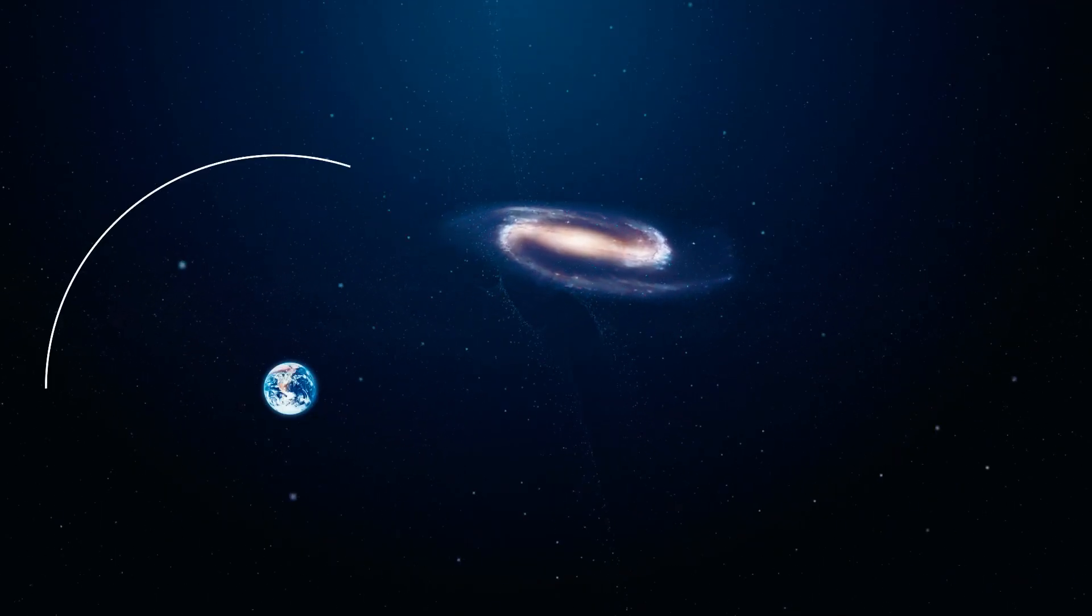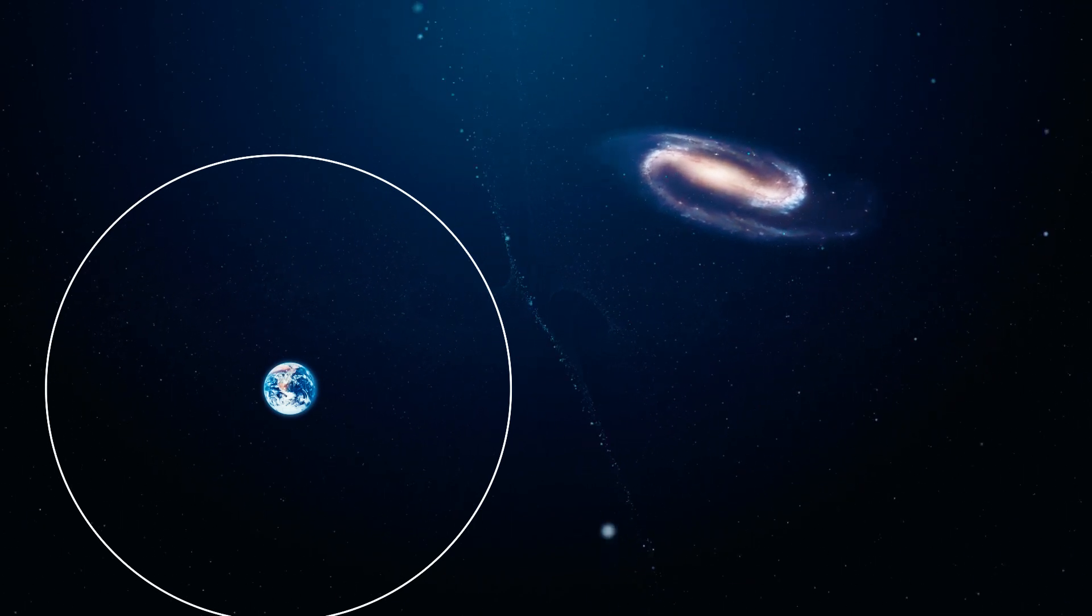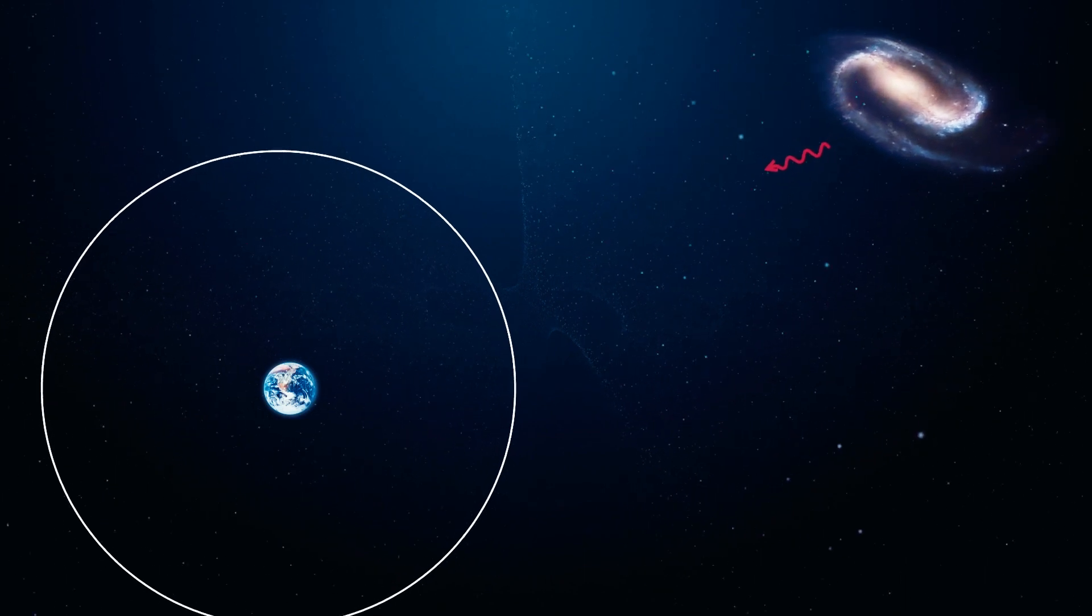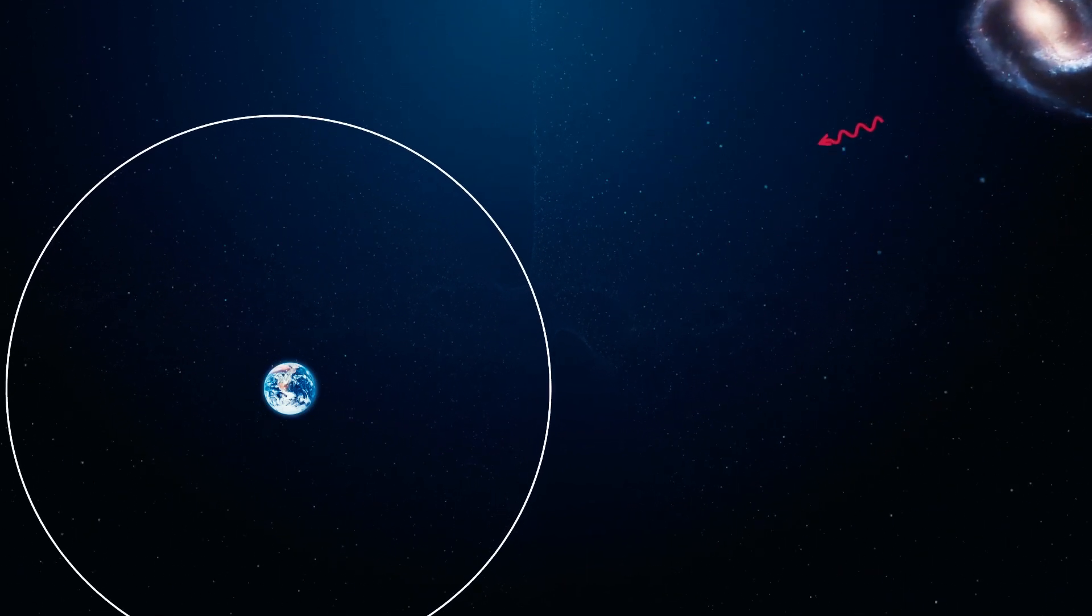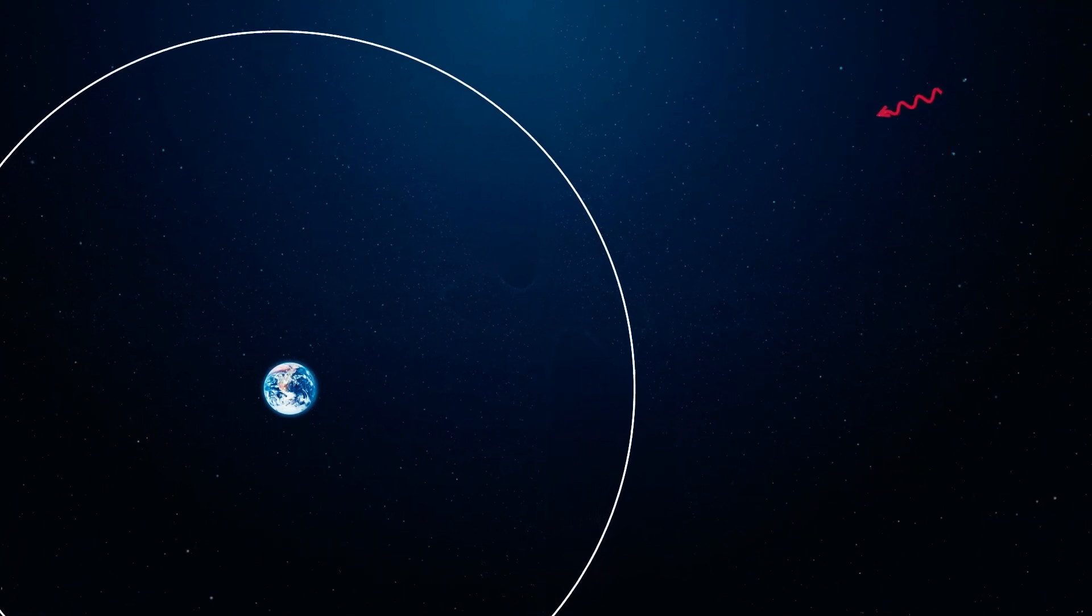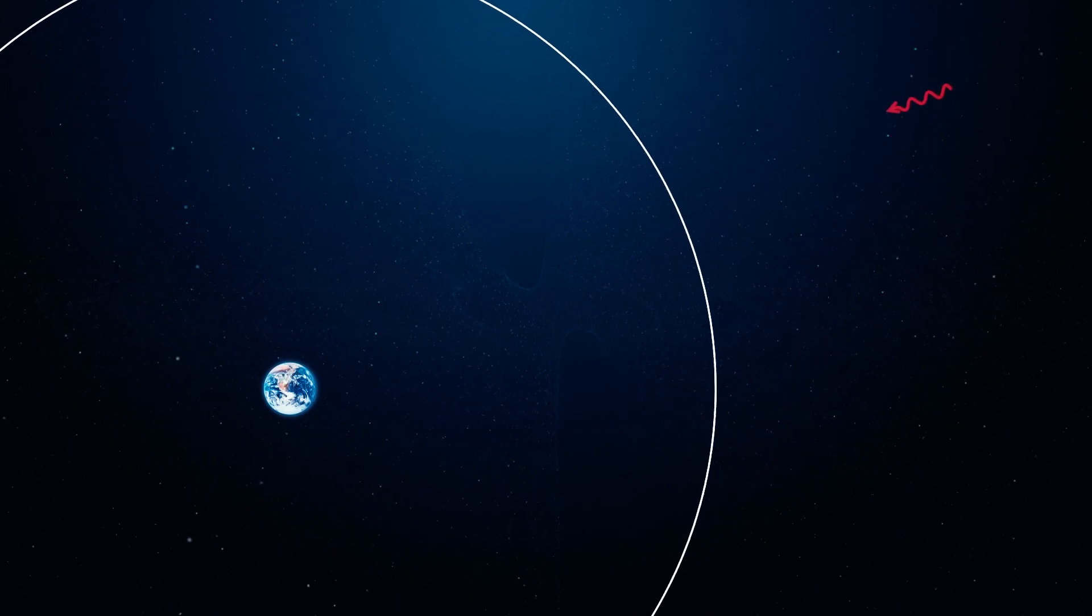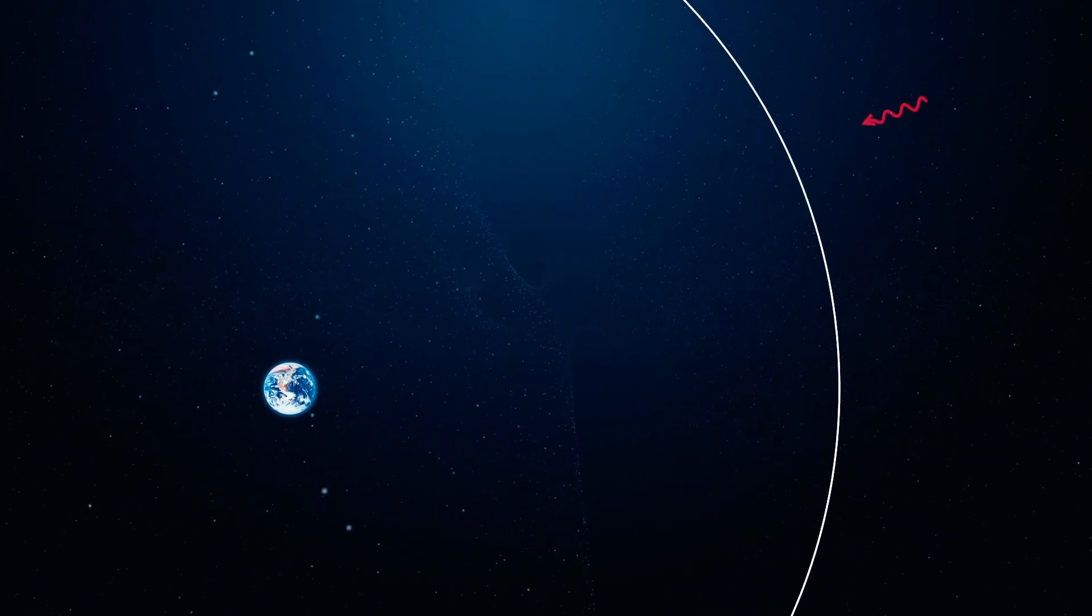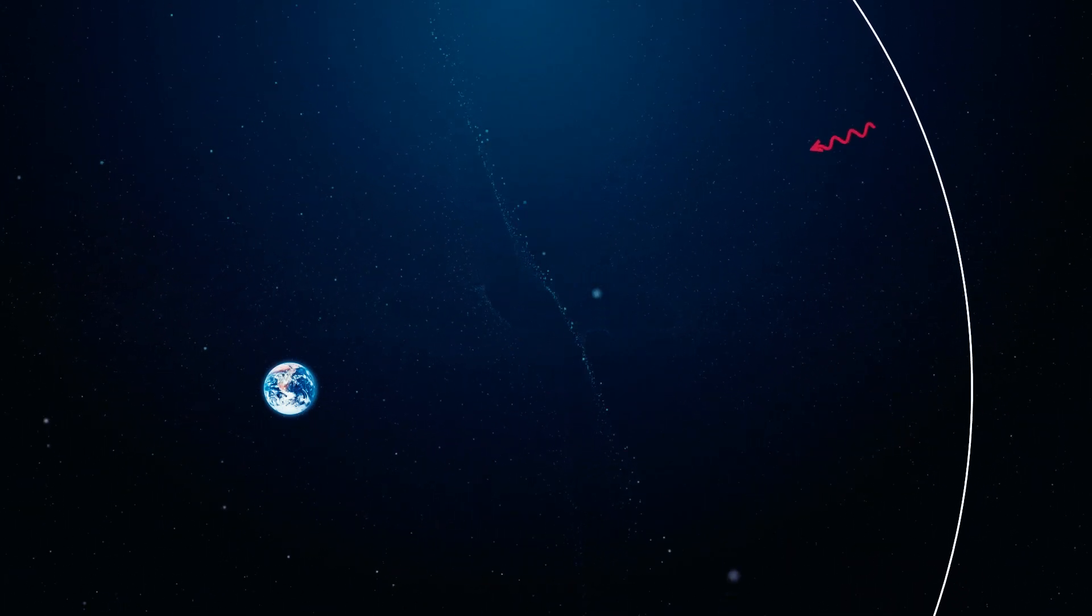The boundary beyond which objects move away from us faster than the speed of light is known as the Hubble sphere, and it is constantly increasing due to the expansion of space. Although a galaxy may be moving away from us faster than the Hubble sphere is expanding, the light it emits is still moving towards us. Eventually, there will come a moment when the Hubble sphere will catch up with that light due to its own expansion.